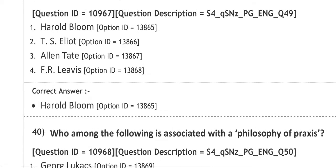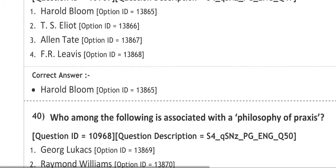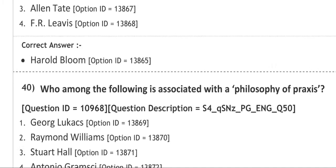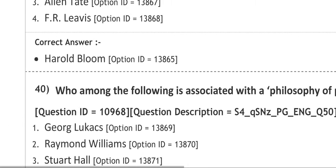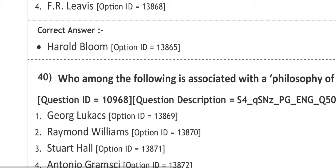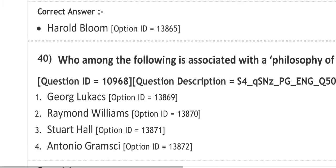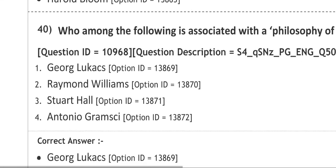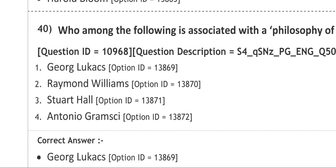Next question: who among the following is associated with a philosophy of praxis? The options are number one George Lukacs, number two Raymond Williams, number three Stuart Hall, number four Antonio Gramsci. The correct answer is George Lukacs.